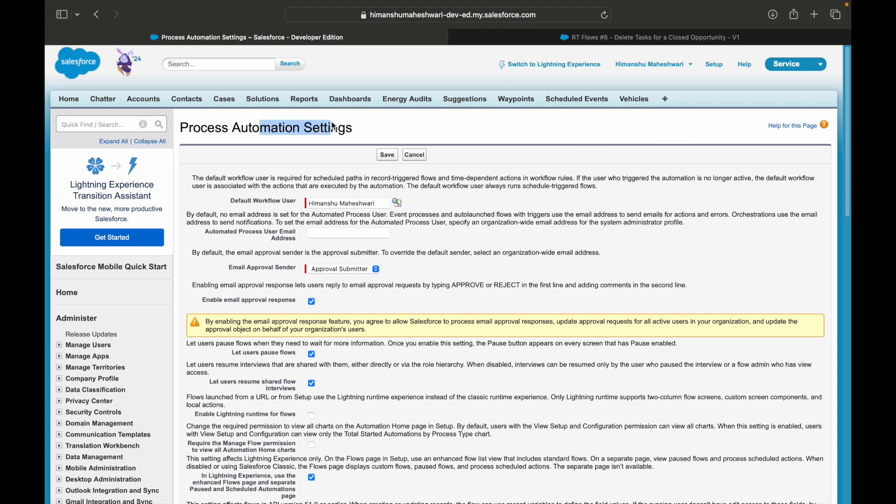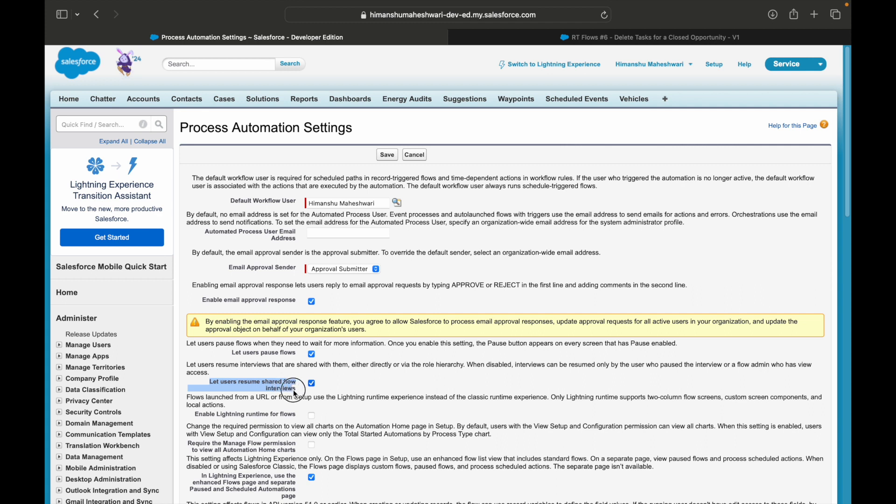When did we come to this particular screen the previous time? We came here because we wanted to pause flows. Remember in this part of screen flows, if you want to enable the pause feature on screen flows, you have this button available here which is let users pause flows. And then you have also this option that says let users resume their shared flow interviews.